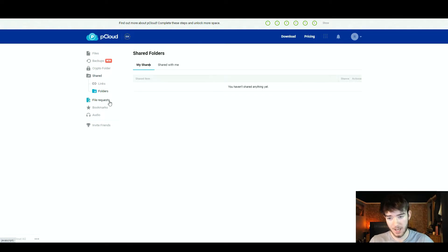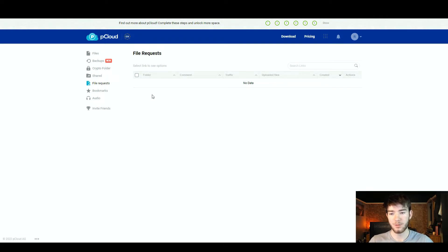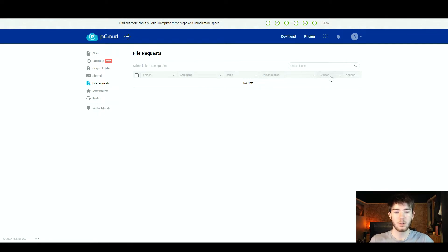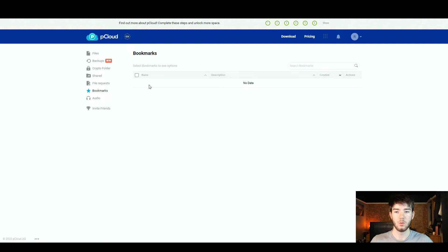There is also a file request section for when anyone has requested to see your files. Any requests come through here, showing the shared folder, comments made, traffic, uploaded files, what's created, and available actions. Currently there is no data since we haven't had any file requests. There is also a bookmark section, which is good for bookmarking any files or links you want within pCloud.